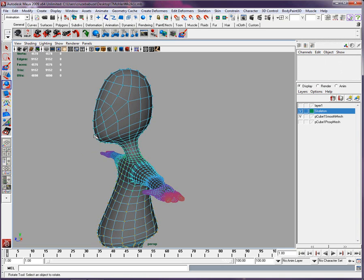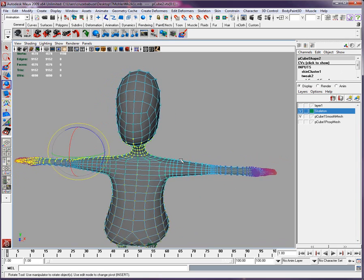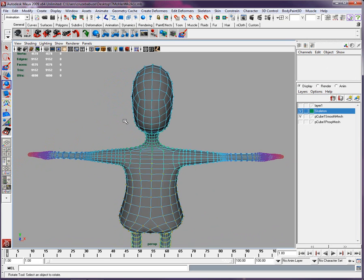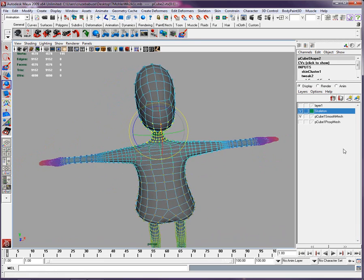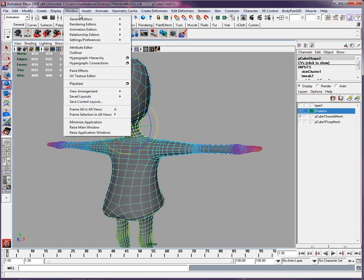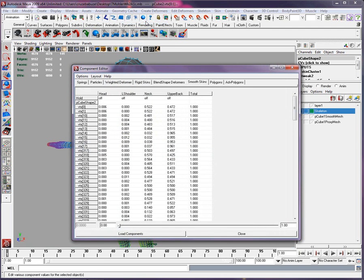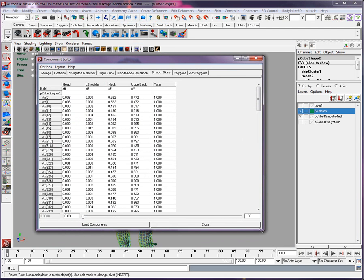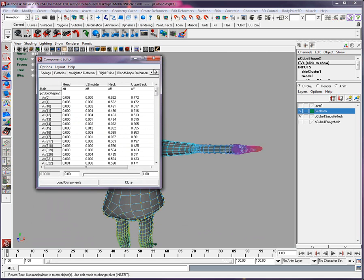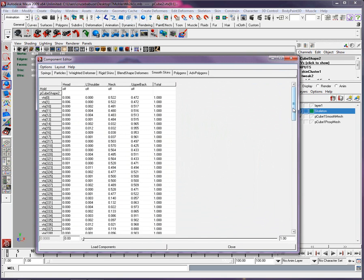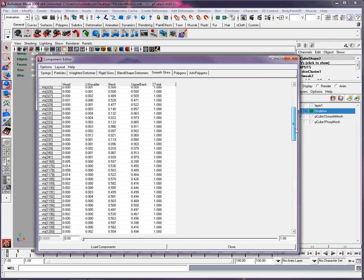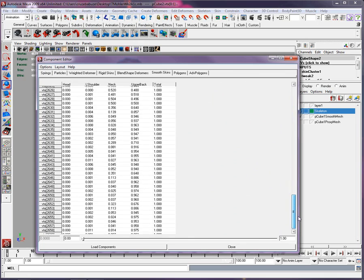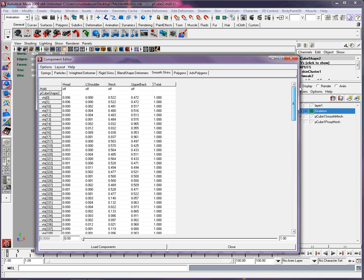We'll select that and make sure they're not attracted by the left shoulder by going into window, general editor, and the component editor. Very often it'll open itself smaller and you'll have to scroll to the side to get the smooth skin. Then you just look at it and basically say, is there anyone that is - left shoulder, a bunch of them are small but still they are attracted. That's not fun.